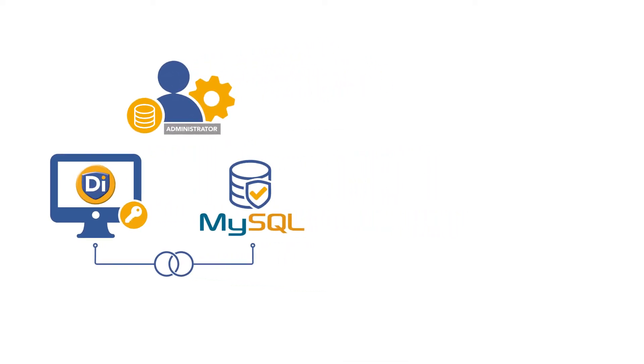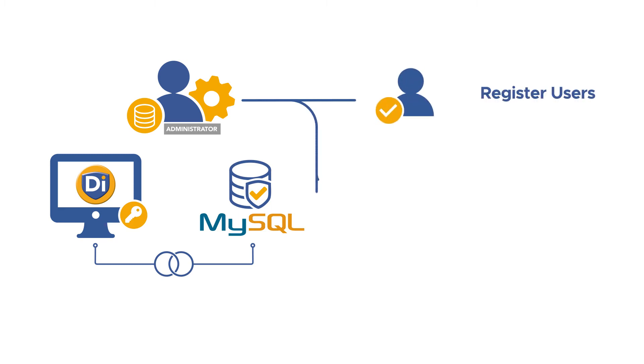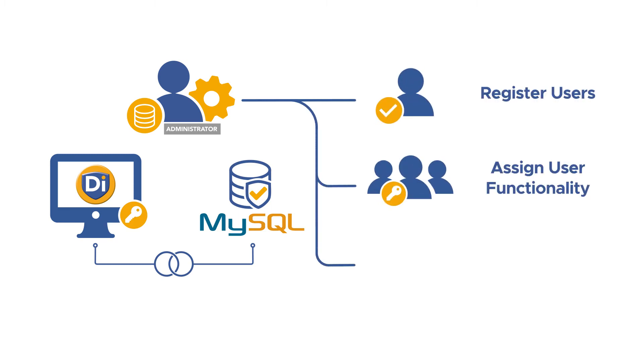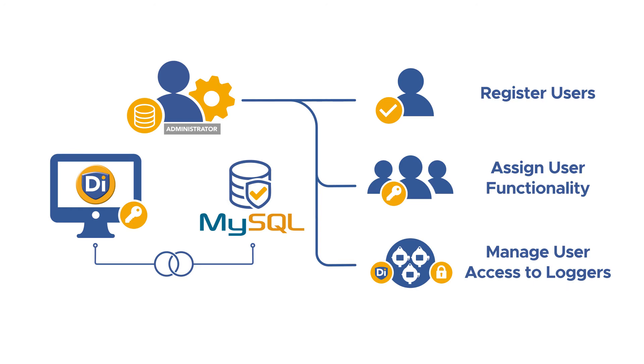In the database, the database administrator will register users of the software, assign user functionality, and manage user access to data loggers.